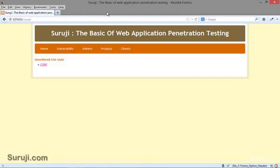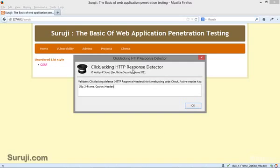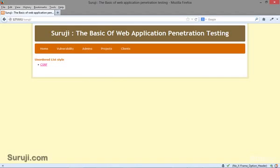Now let's move on to some real examples. You can either use Tamper Data to detect the X-Frame-Options header, or you can use the simple add-on developed by Aditya Keesor. Let me show you how you can detect clickjacking by using Tamper Data.